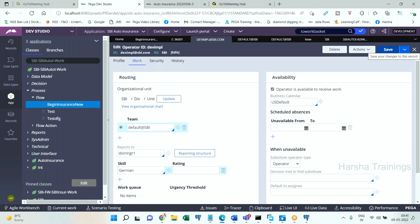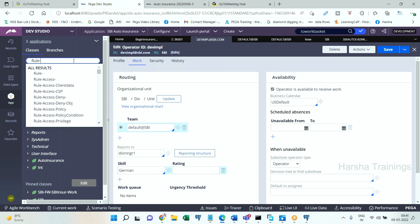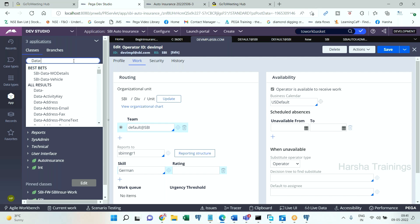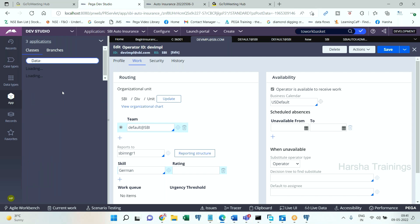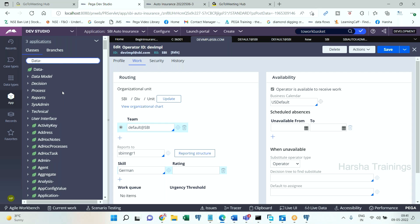For data instances, the topmost class starts with 'Data-'. For example: Operator ID is an instance of class Data-Admin-Operator; Access Group is an instance of class Data-Admin-Operator-AccessGroup; Work Group is an instance of a Data-Admin class. All data instance classes have 'Data-' as the top-level prefix. Rule instances such as Property, HTML Section, and Flow Action all belong to classes prefixed with 'Rule-'.